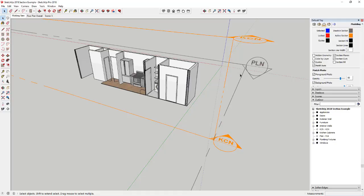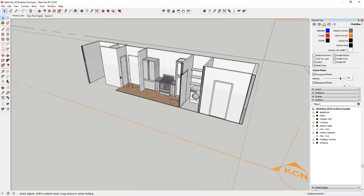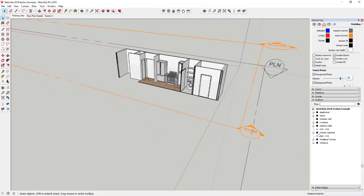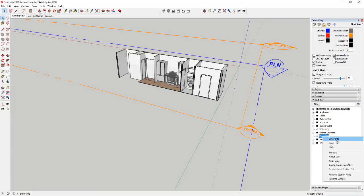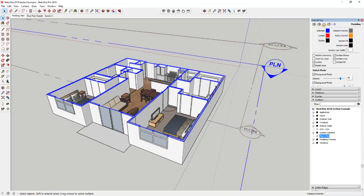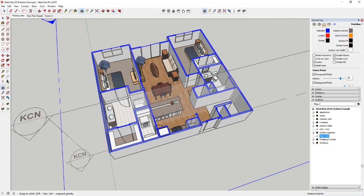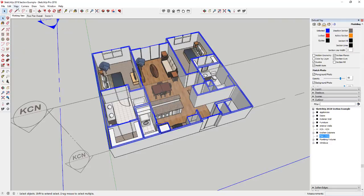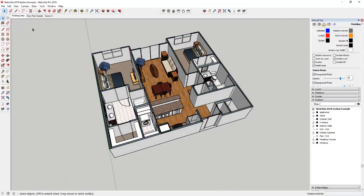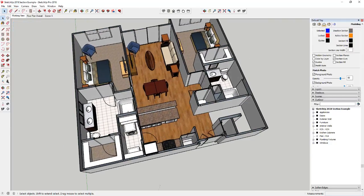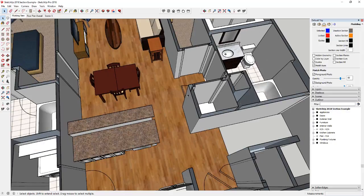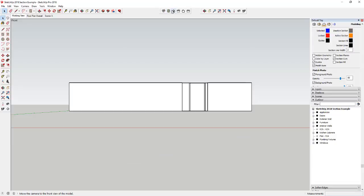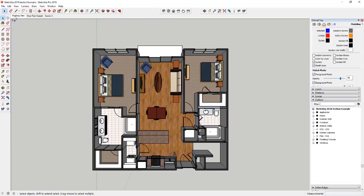So and then the next thing that I want to talk about is not only can you manage those section cuts, now you can also give these a fill. So one of the things that we've talked about a whole bunch in our layout videos was trying to create the fill inside your walls for when you take everything to layout. So if you did like a top-down view for example,